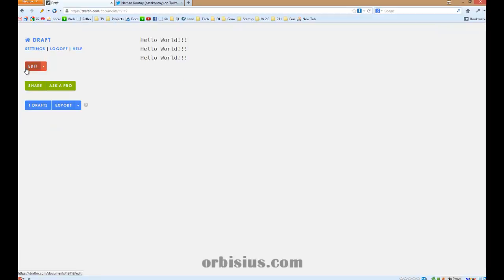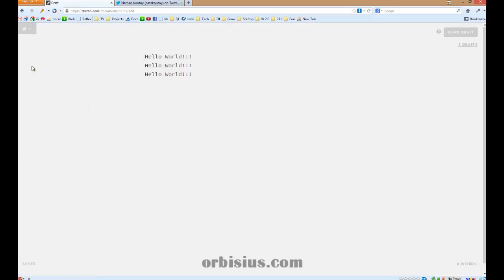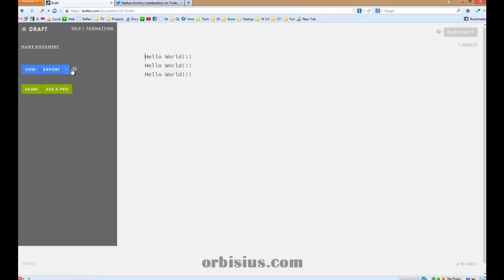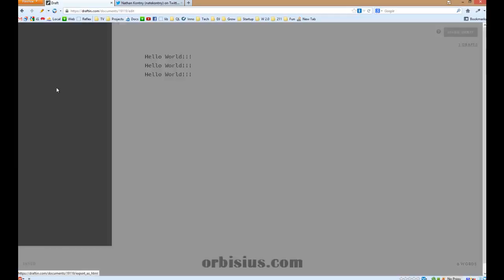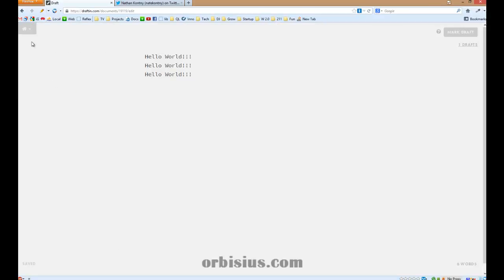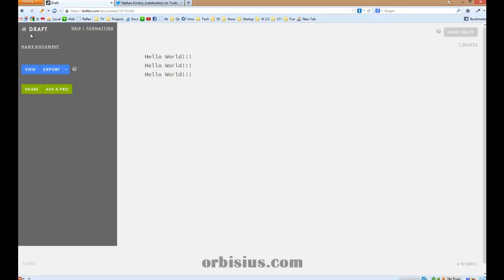I can view it and click on edit. And again, I can export as HTML. Download and close. It's very cool interface.